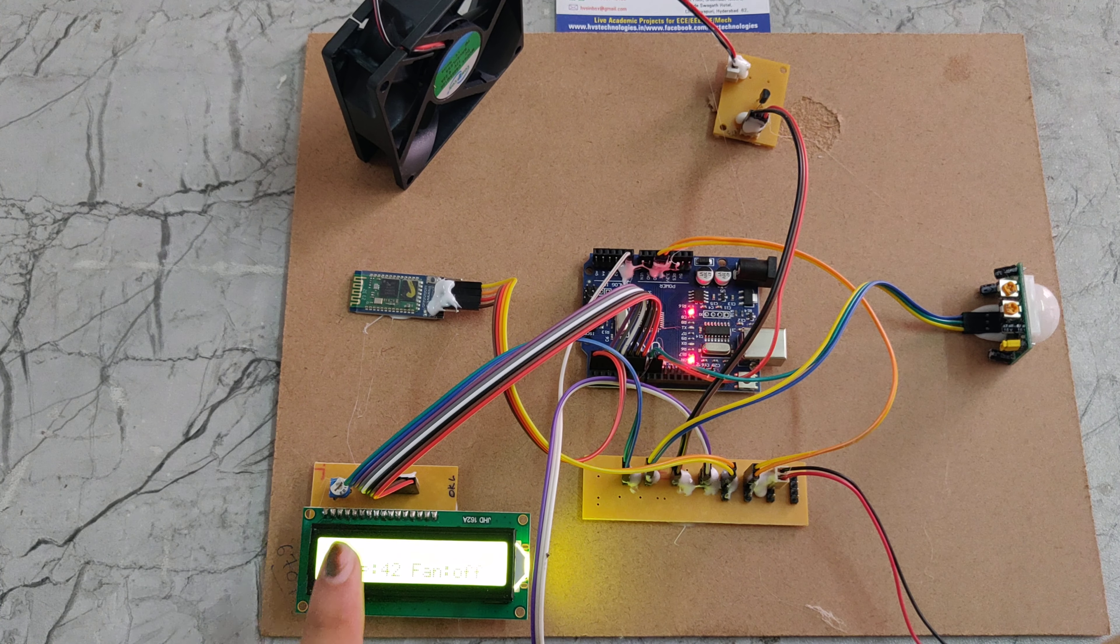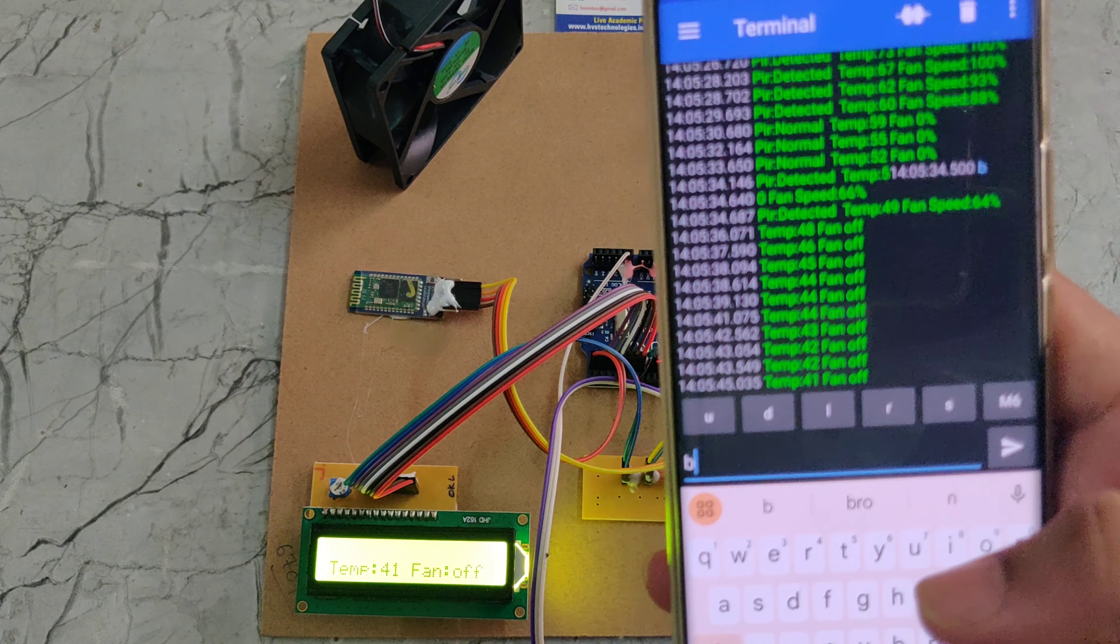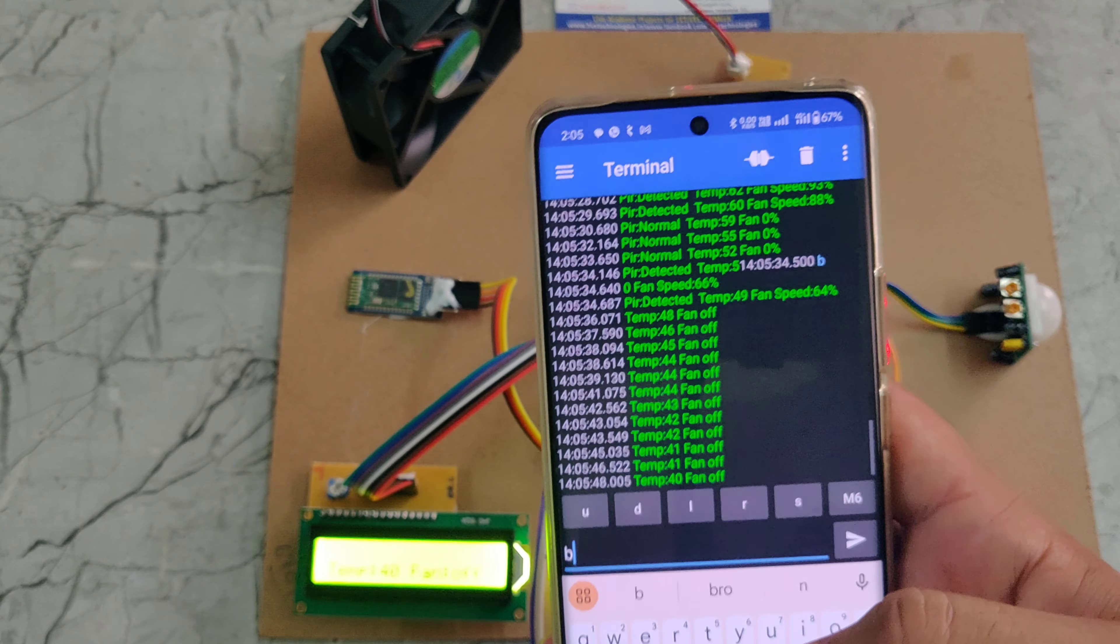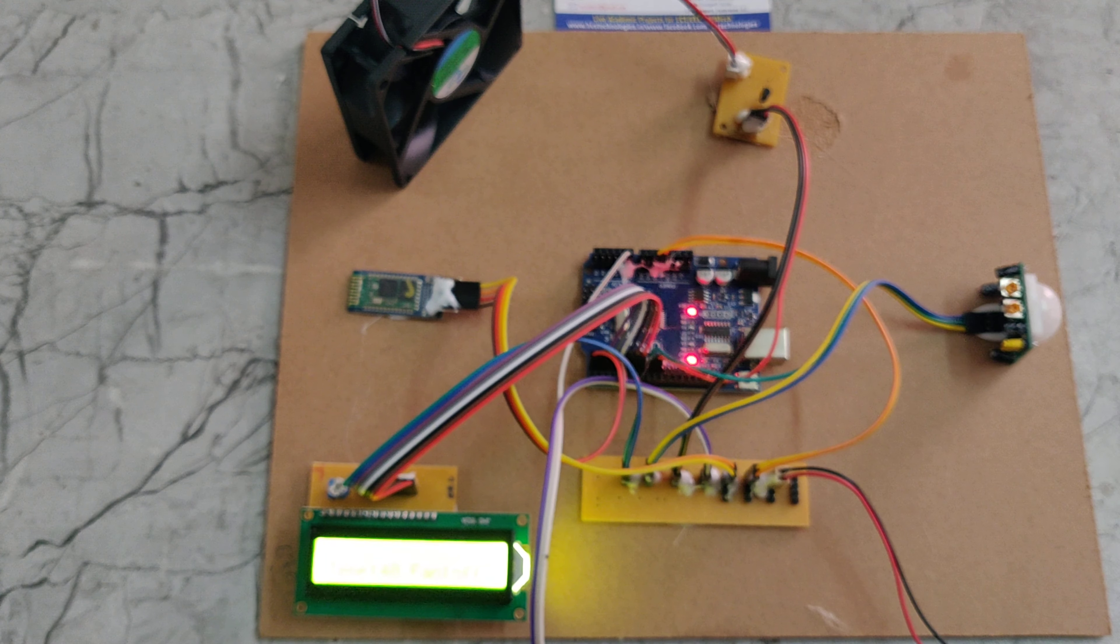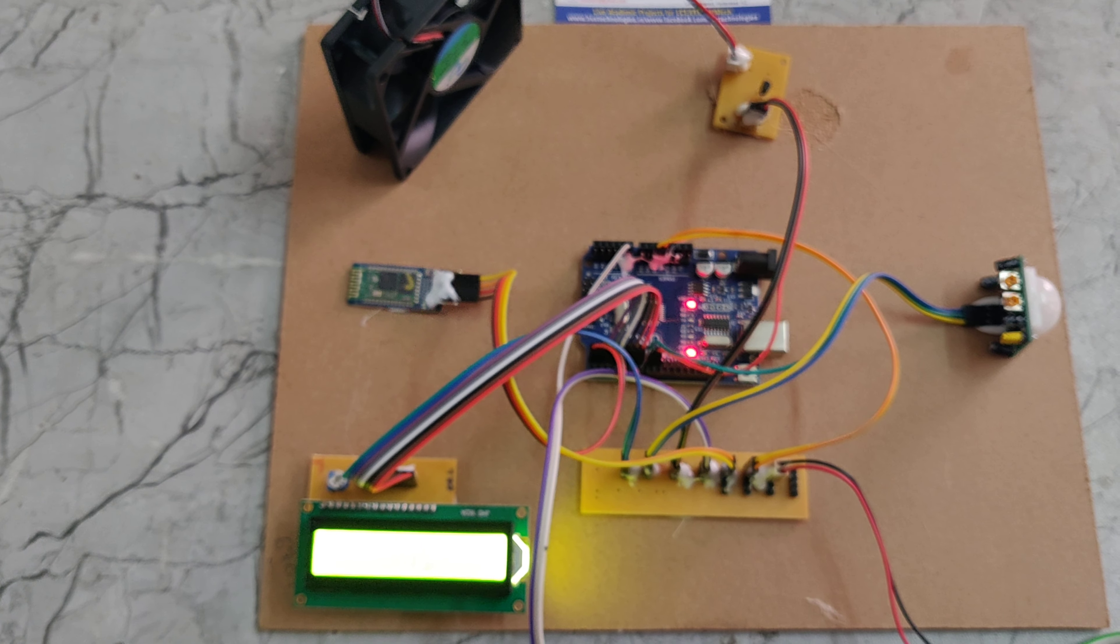We can see the fan is in on position. In this way it will be displayed on the LCD display, and also we can see the values wirelessly on the phone. In this way this project works. Thanks for watching.